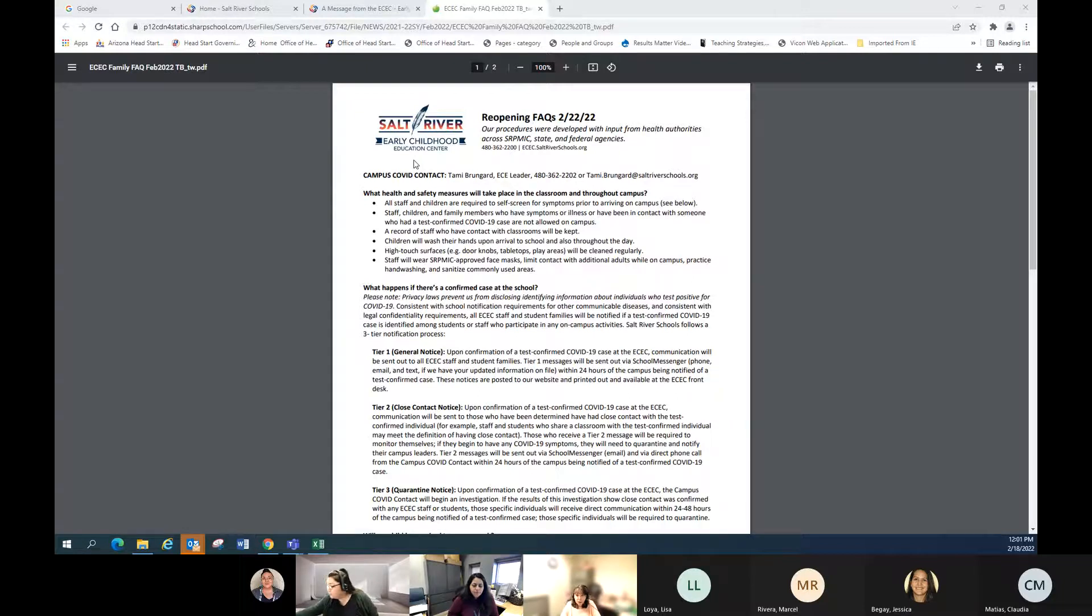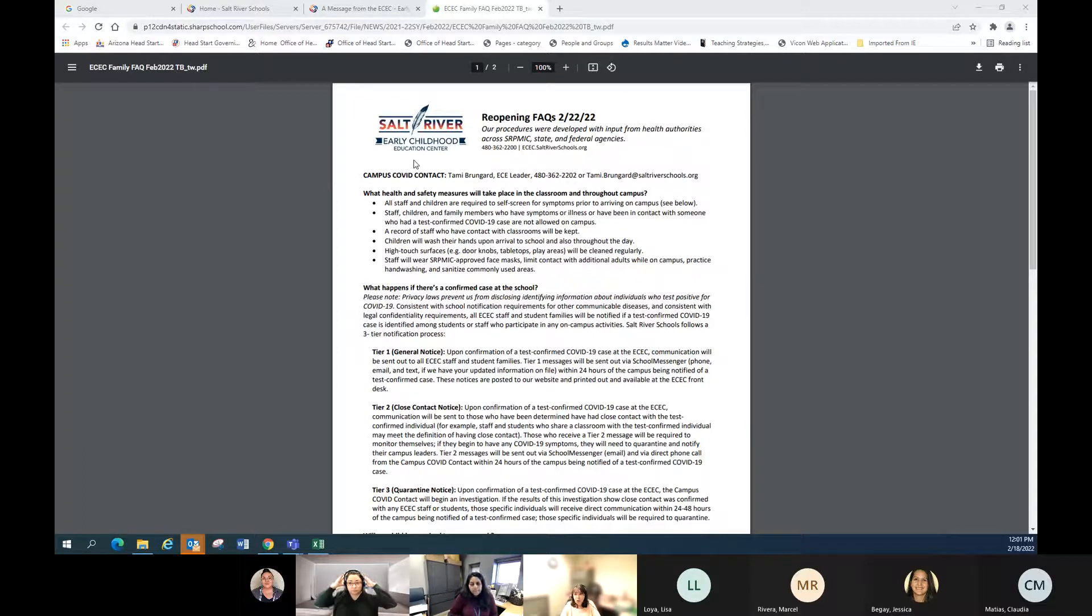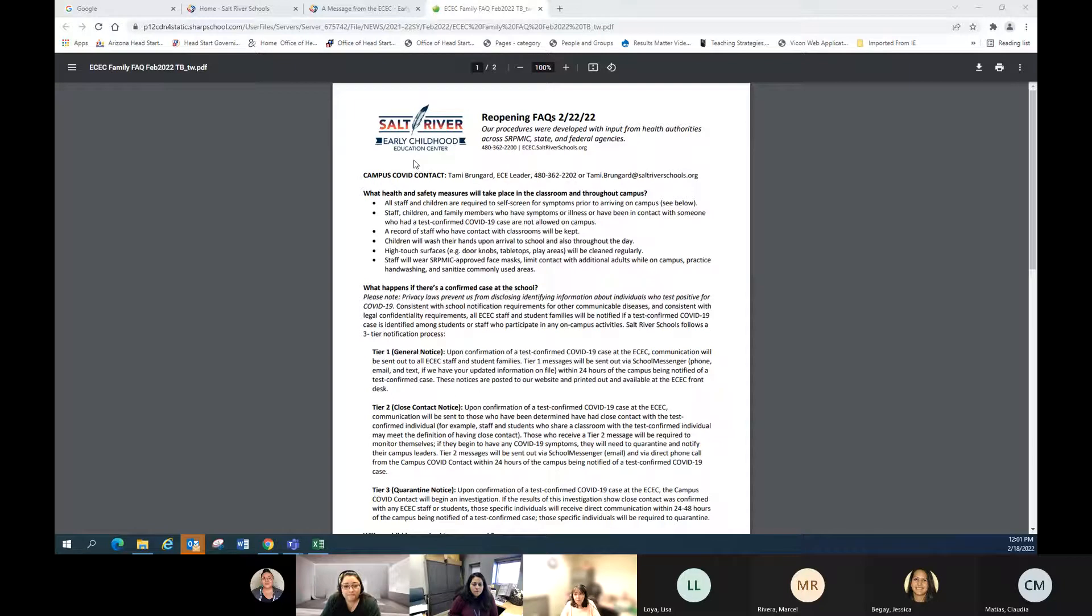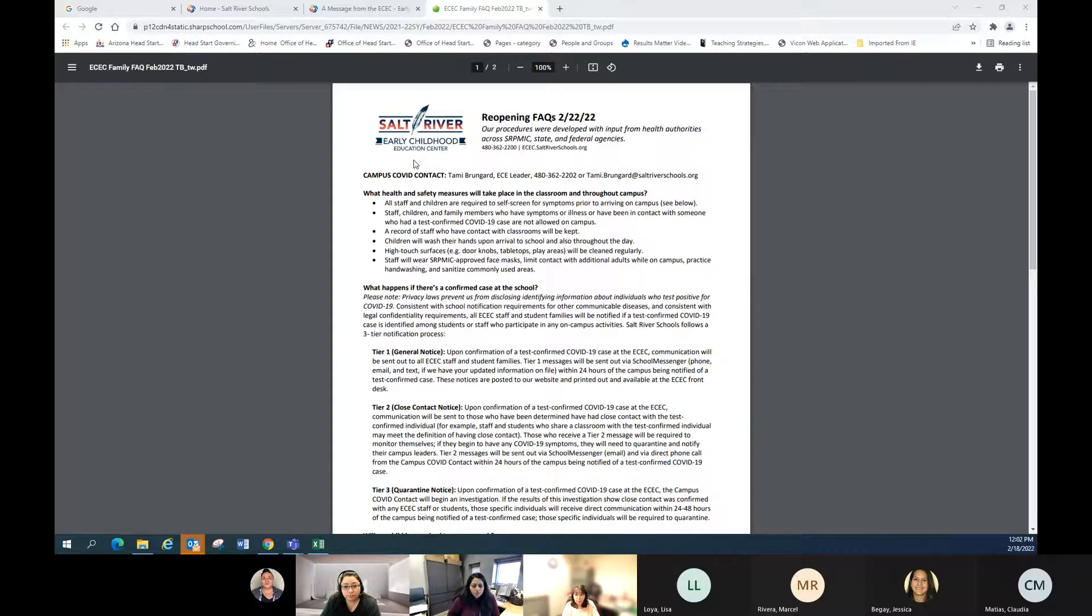The health and safety measures we're taking - we continue to do the ones we've done in the past. We want all staff and children to do self-screening prior to coming on campus. Staff, children, and family members who have symptoms of illness or have been in contact with someone who has a confirmed case of COVID-19 should please not come to campus.